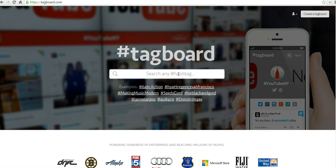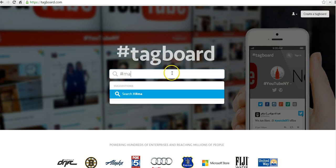Let's take a look at how it works. I'm going to go here to the TagBoard search. I'm going to enter a hashtag — I'm going to say McCall2015, which is an education conference happening right now in Detroit.